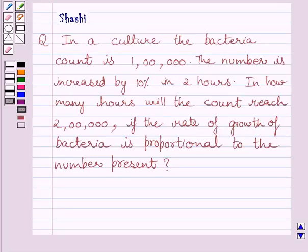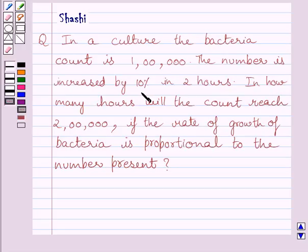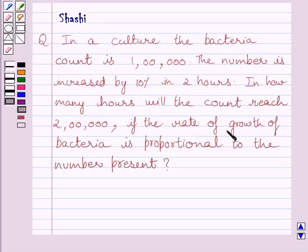Hi and welcome to the session. Let us discuss the following question: In a culture, the bacteria count is 1 lakh. The number is increased by 10% in 2 hours. In how many hours will the count reach 2 lakhs, if the rate of growth of bacteria is proportional to the number present?